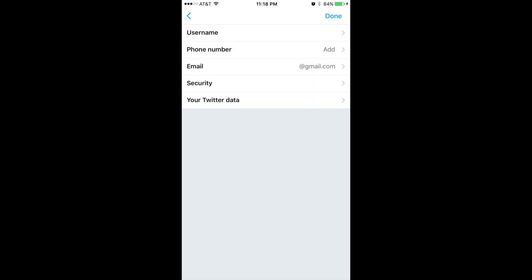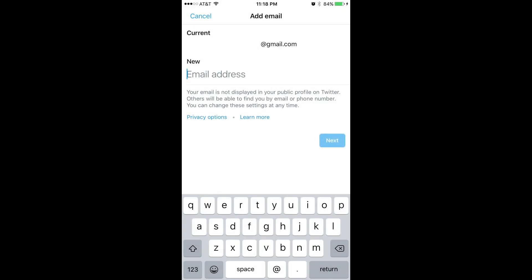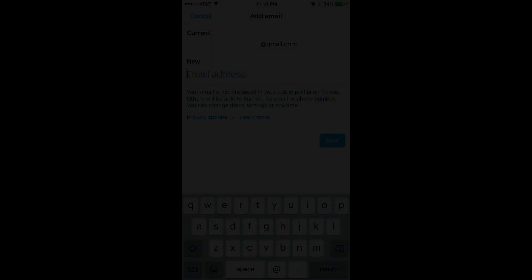Step 6: Choose Email. The Add Email screen appears. Your current email address appears in the Current section at the top of the window.